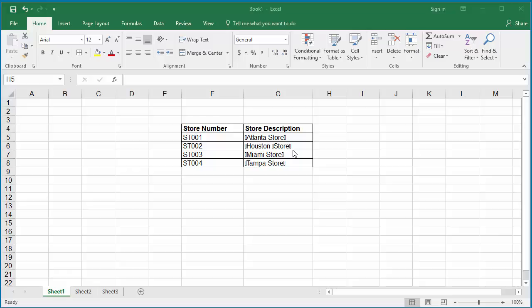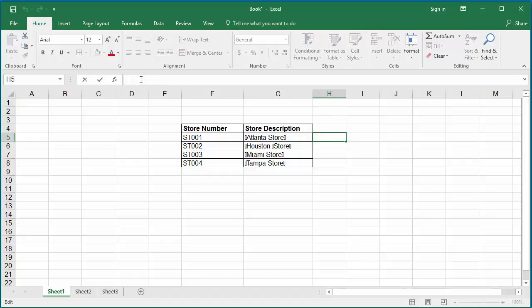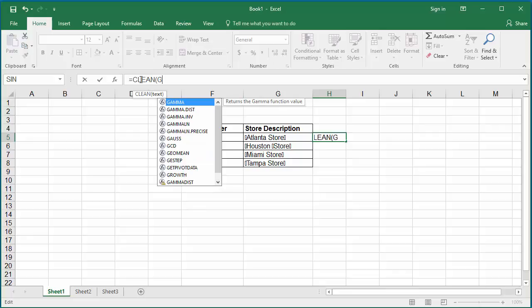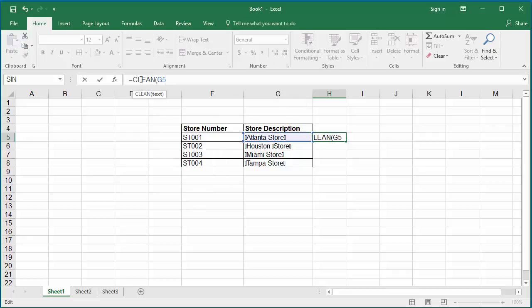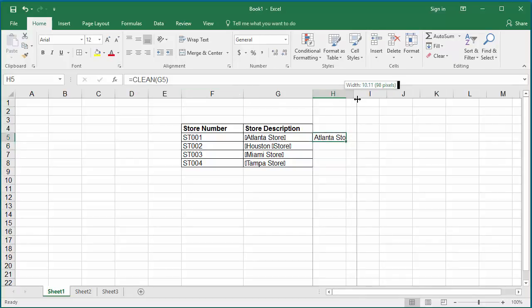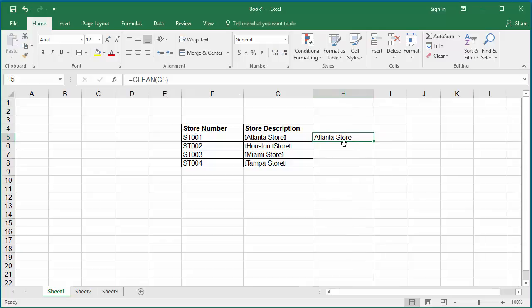Click on cell H5. In the formula bar, type equals CLEAN within parenthesis G5. Hit enter. You can see the garbage characters are removed and cleaned up text is populated to cell H5.